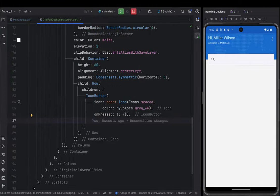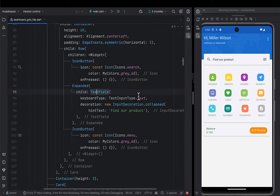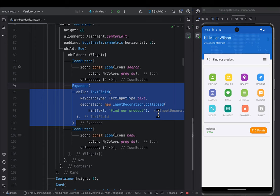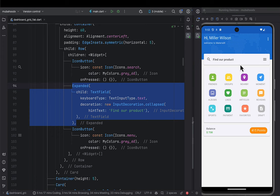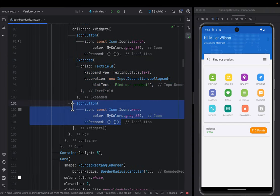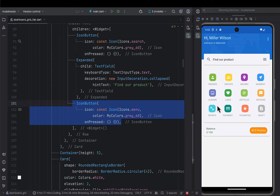After doing that, at the far end we put another icon for the menu. Then if I save, I'll have a beautiful user interface that looks like that. I hope you can pause the video and do the same thing. Now let's go ahead and put this content that you're seeing at the bottom. Going next to the card in the column, we put another card — this is the card that has this content. We give it background color white, clip behavior, and its child is going to be a container with alignment centerLeft and some padding.